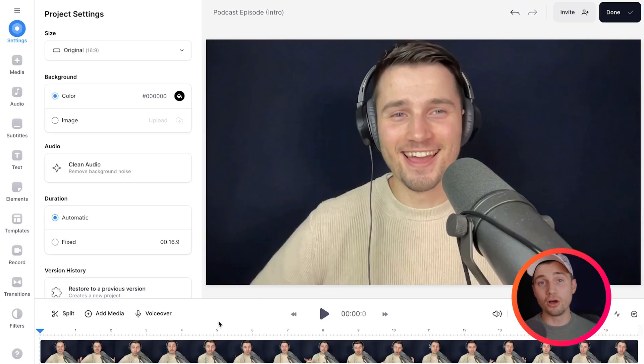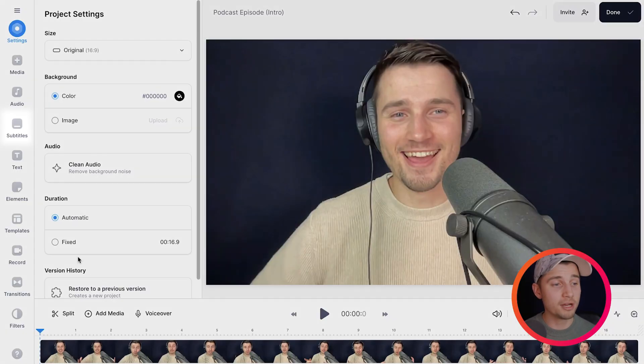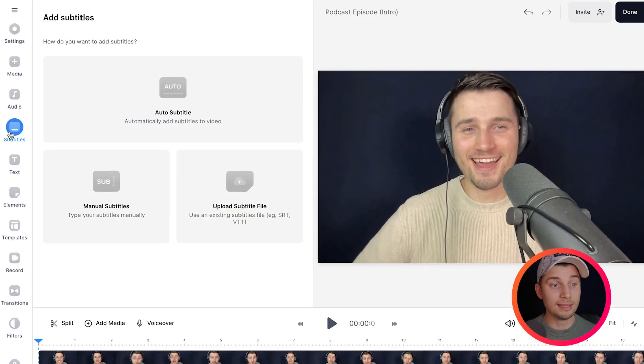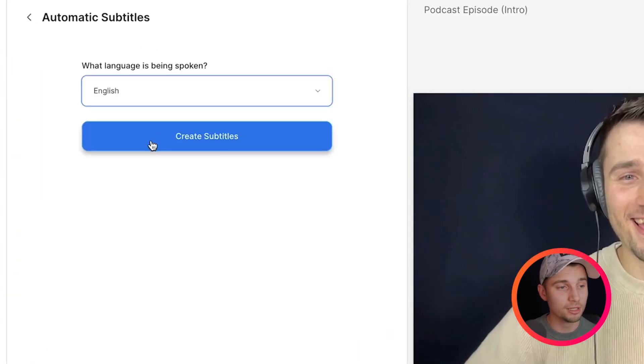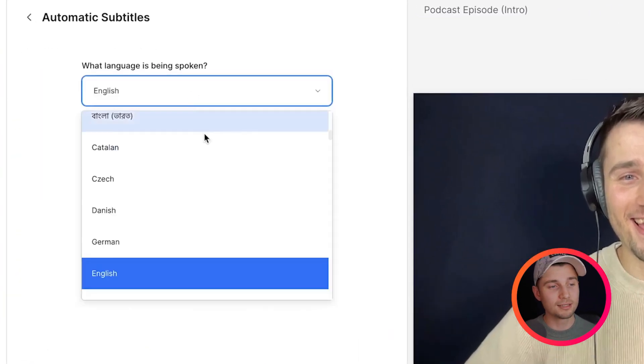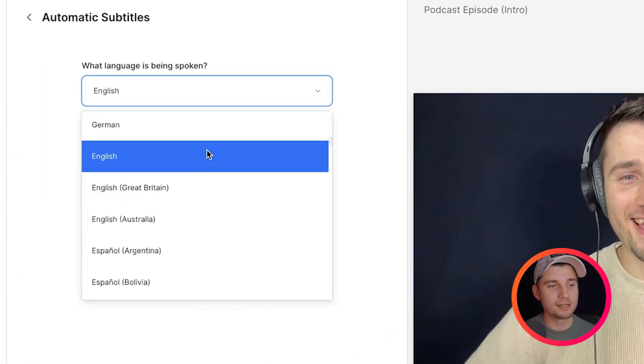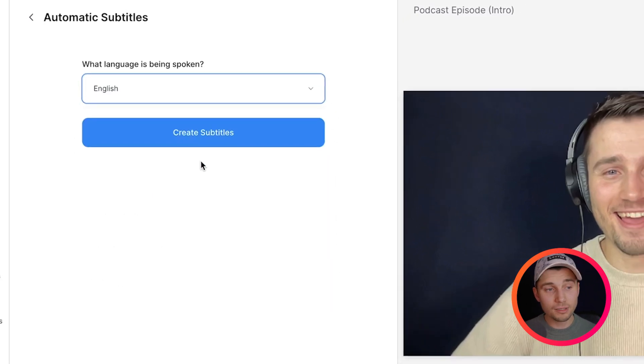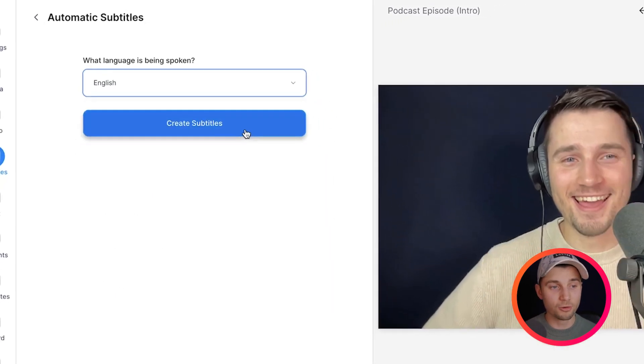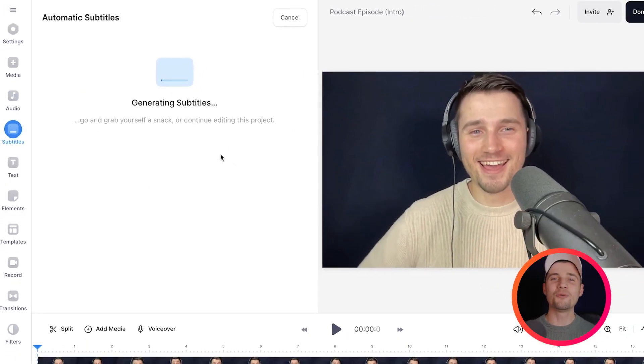Now, of course, to save a lot of time, we're going to use Veed's AI transcription tool, in which we can automatically generate subtitles or transcripts. So, to make this happen, all you need to do is head over to subtitles in the left menu, then click on the auto subtitle option. Then, you select the language you speak in your video — in this case, I speak English. And then, all you need to do is click on create subtitles. Now, all we need to do is wait until the AI transcription tool has transcribed our video.